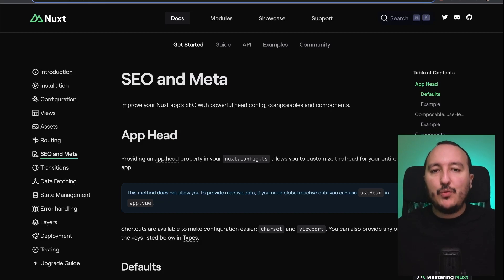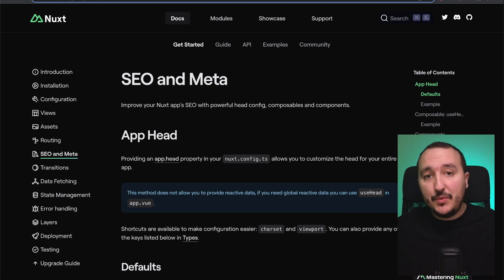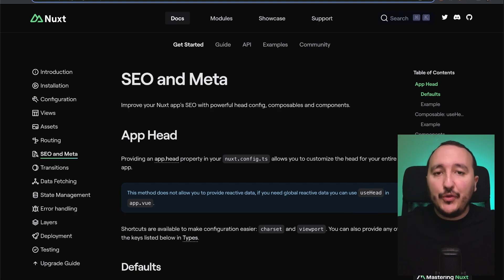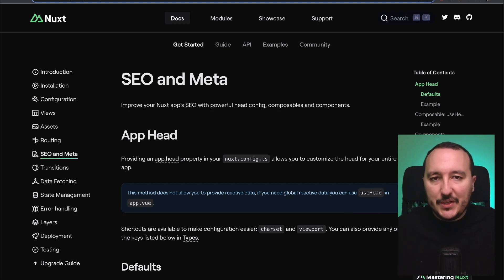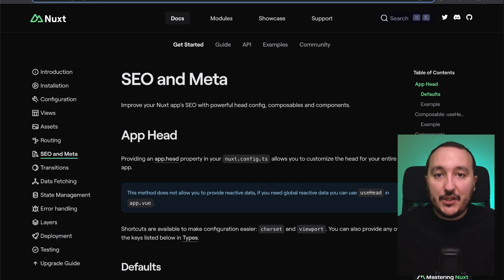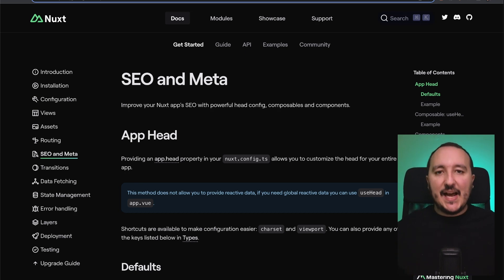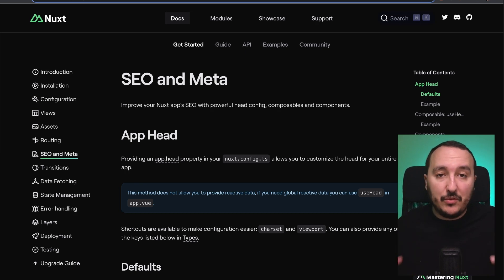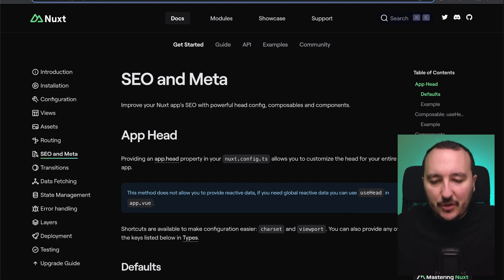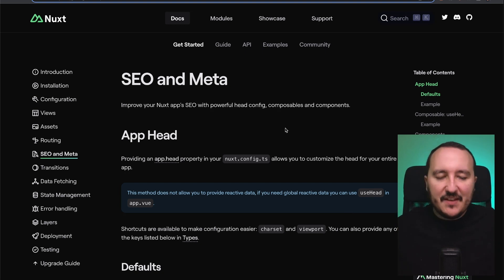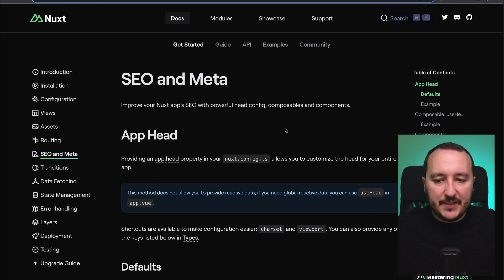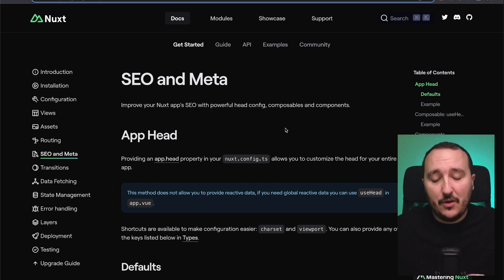If you have a front-end application you might want to work on the SEO — search engine optimization — which is going to help you be found on Google. With Nuxt 3 we have everything we need to index every page with the right SEO metas that we can put inside a built-in composable called useHead. On the official documentation we can see several options to set the SEO metas of our app.